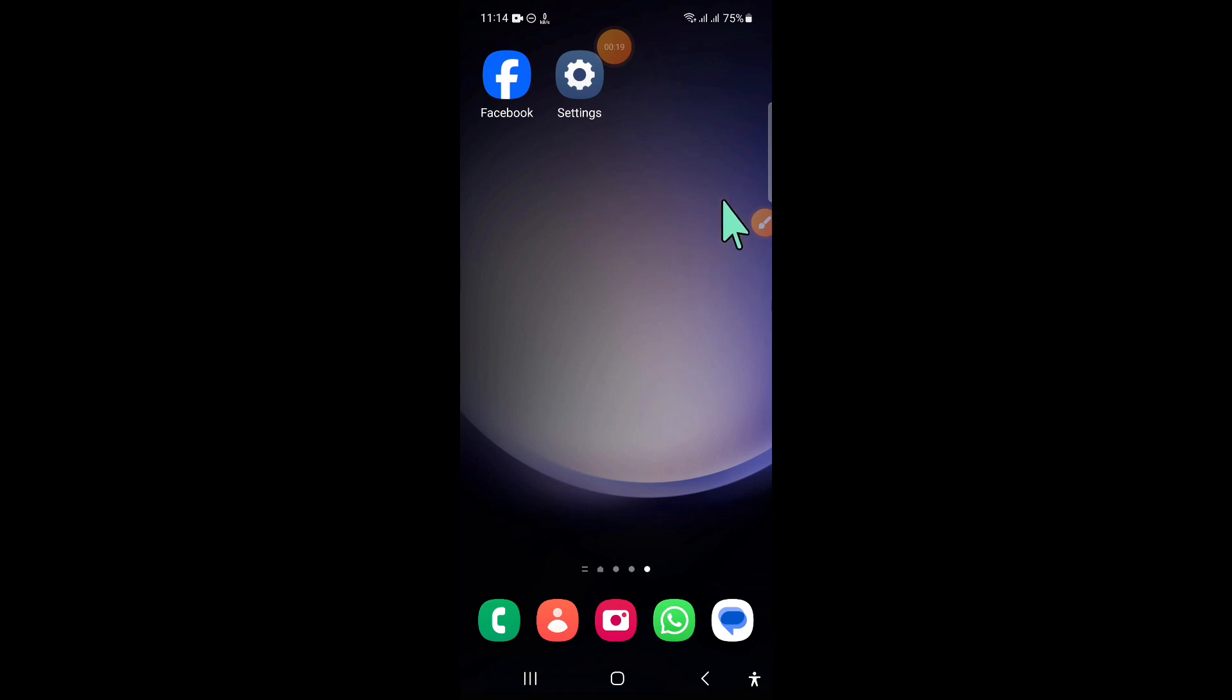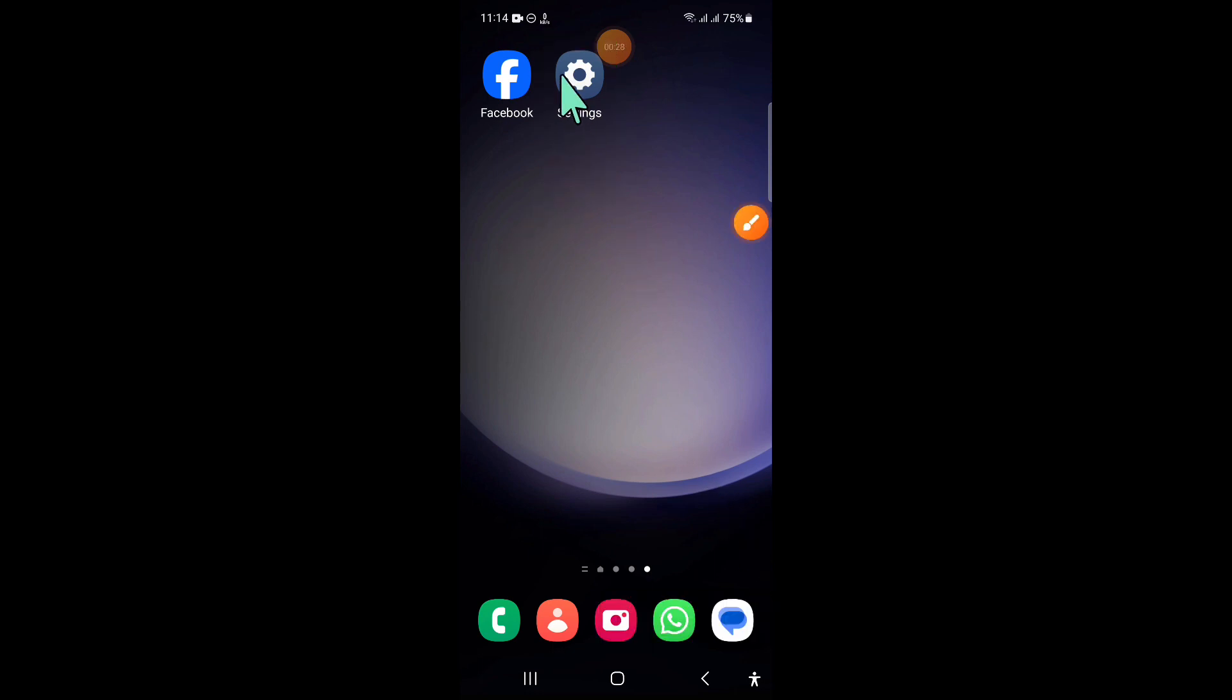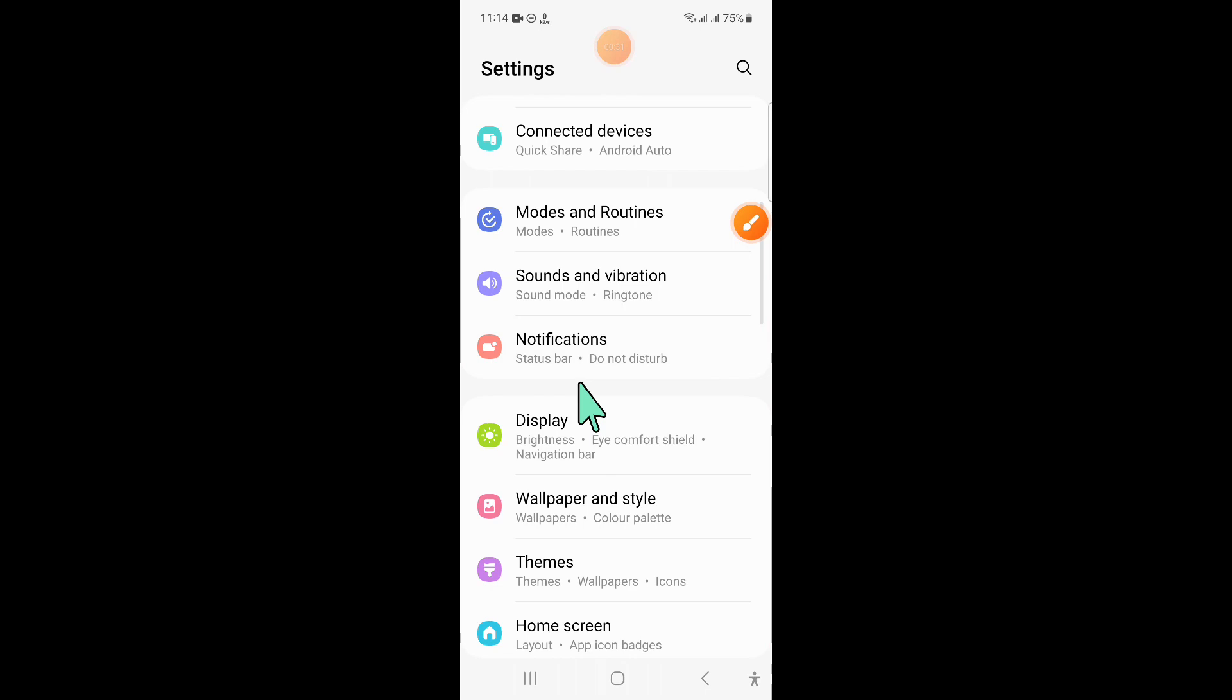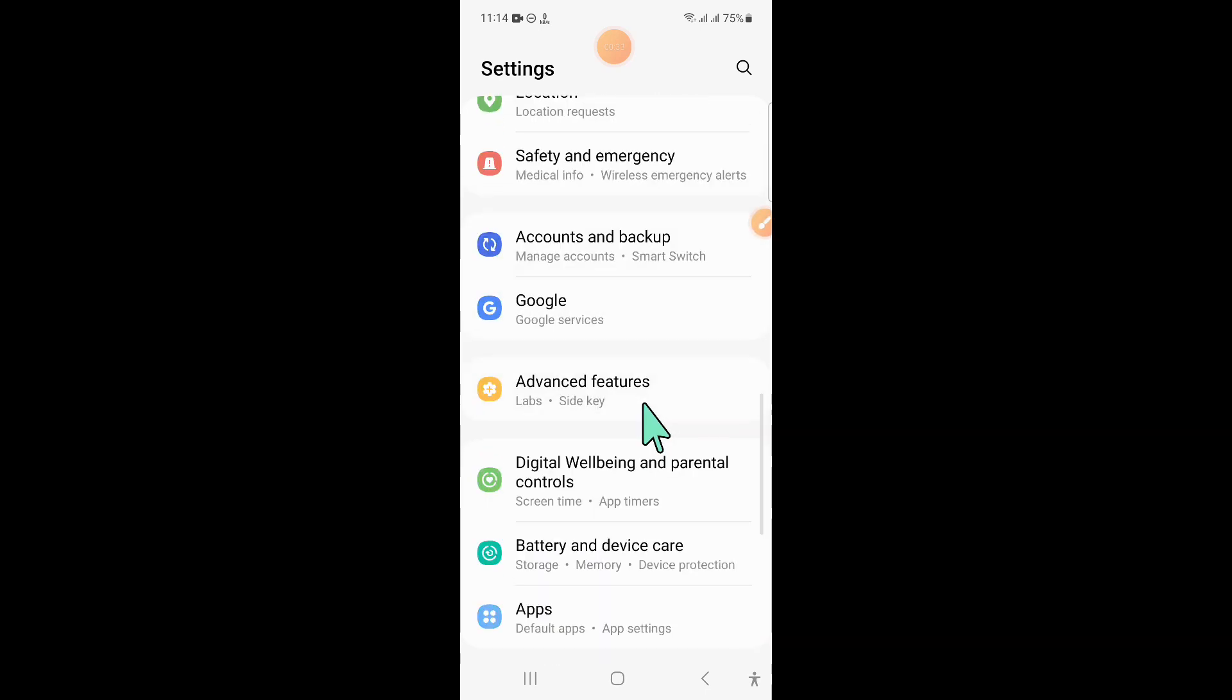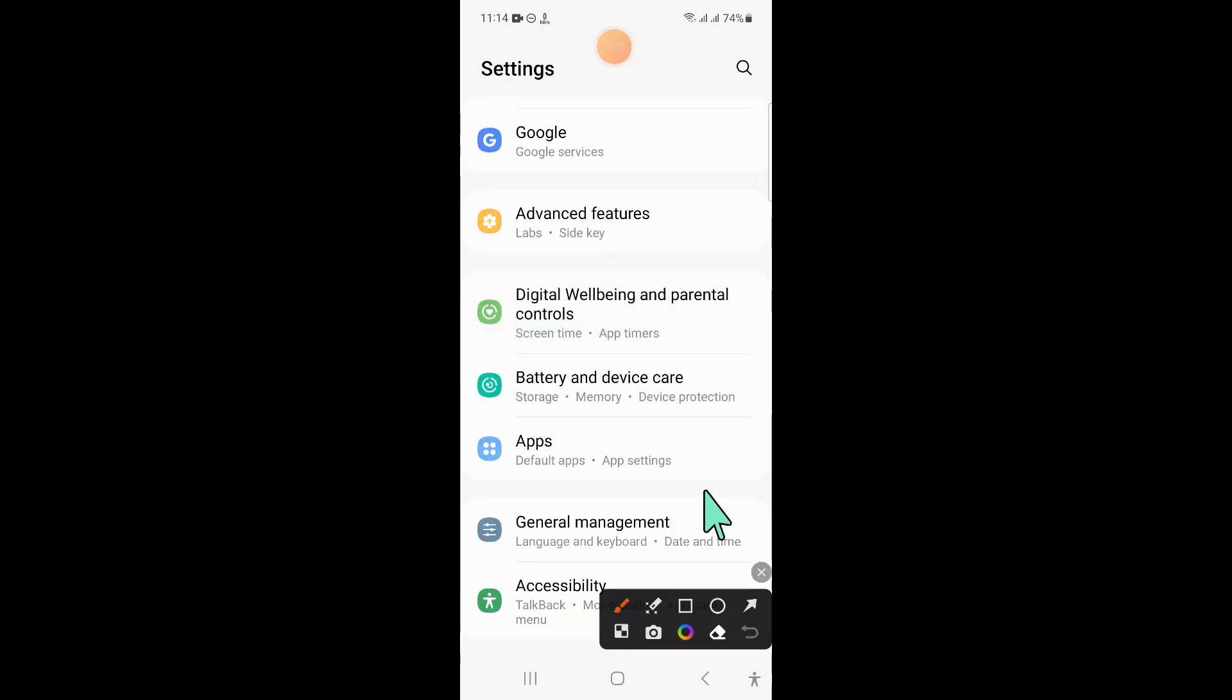So to fix this issue, first of all, open Settings. Now in Settings, scroll down.